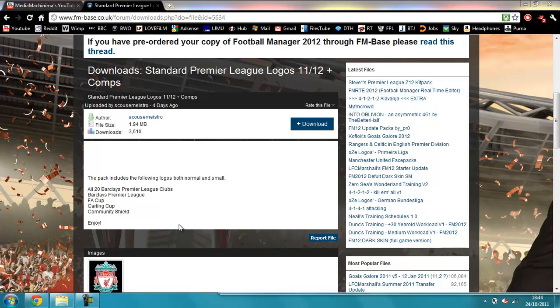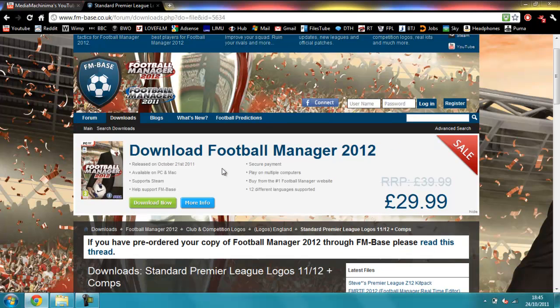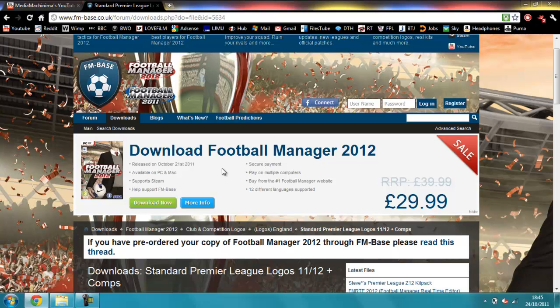Hey guys, this is just going to be a quick tutorial on badges and face packs for Football Manager 2012. I've had a lot of people ask me how do I do it, where do I get them from, etc.